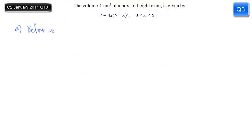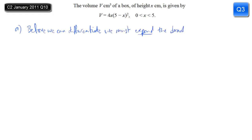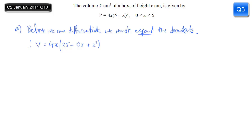In this C2 question we're given the formula for V, the volume of a box which depends on its height x. We need to find dV/dx, so first we expand the brackets. Expanding (5 minus x) squared gives 25 minus 10x plus x squared. Then multiplying by 4x: 4x times 25 is 100x, 4x times minus 10x is minus 40x squared, and 4x times x squared is 4x cubed.